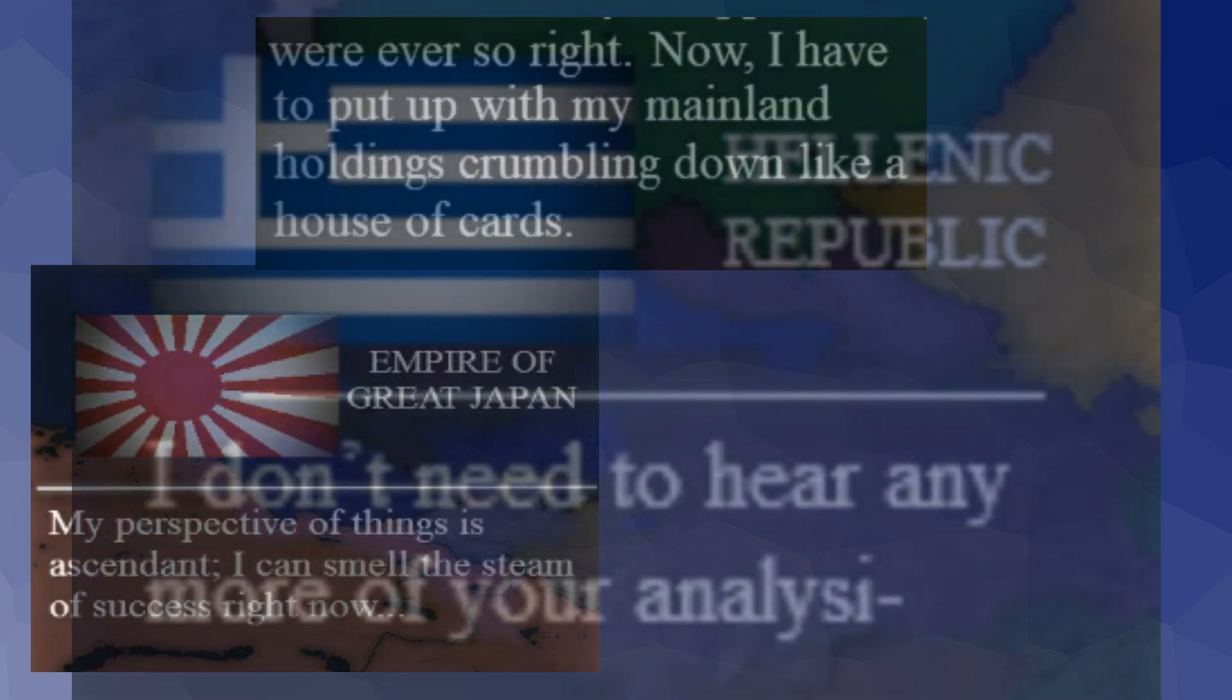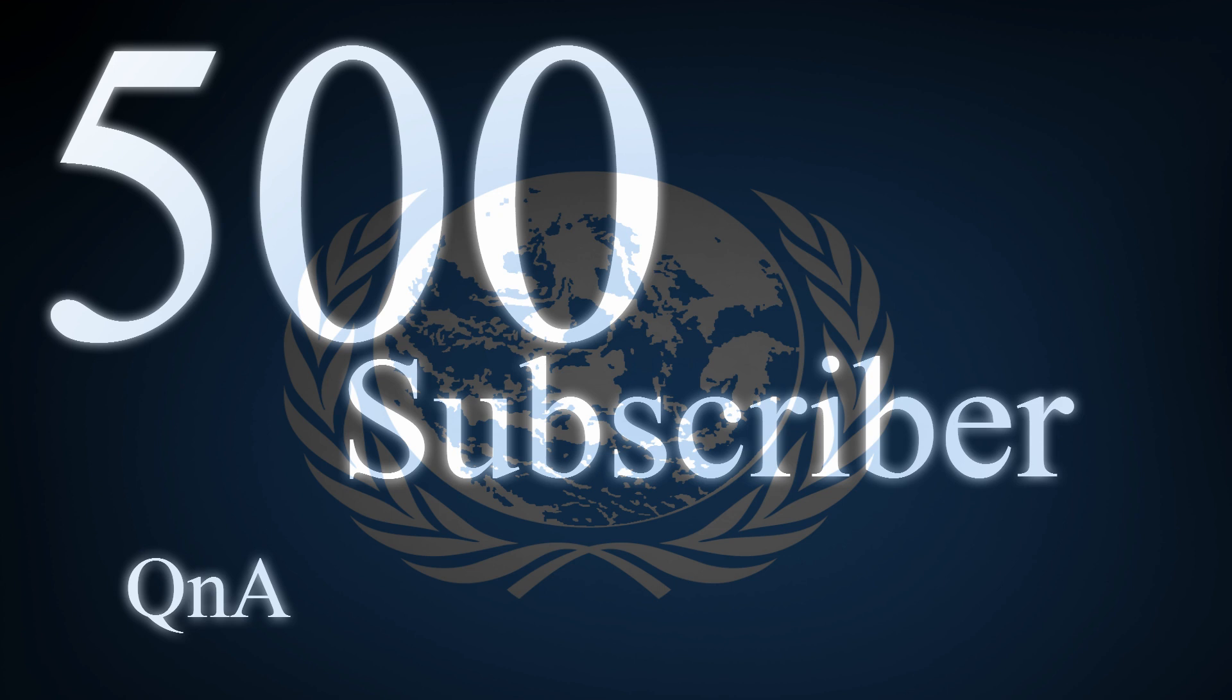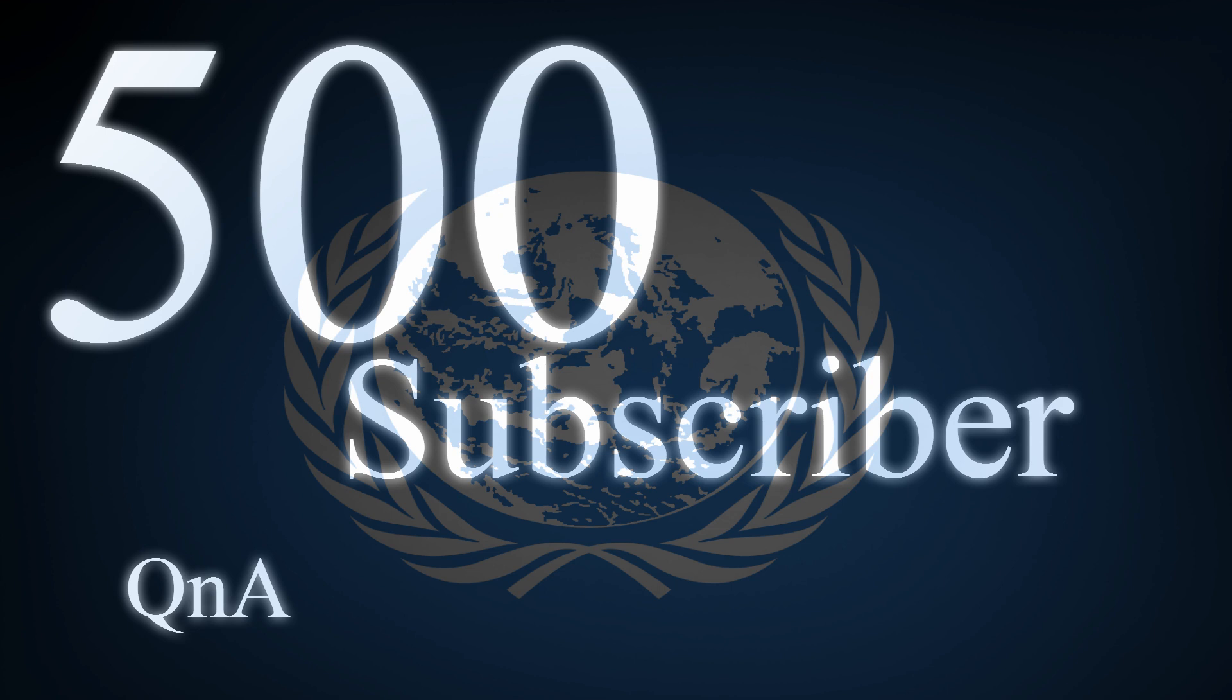Expect something like my 500 subscriber special after I finish Hegemony to be the future of this channel alongside similar creations, but that ends my core involvement in the community for good.